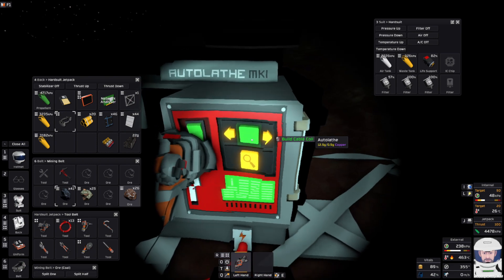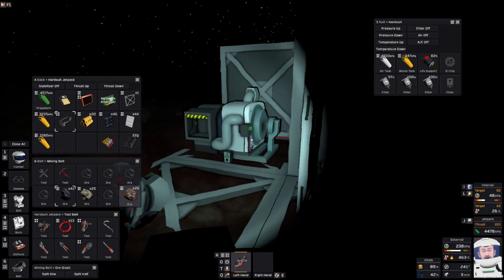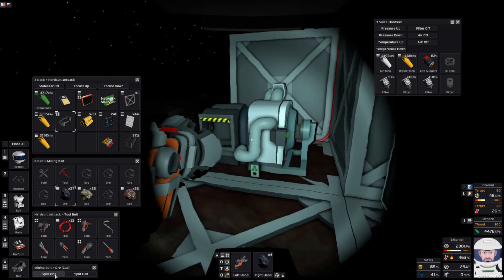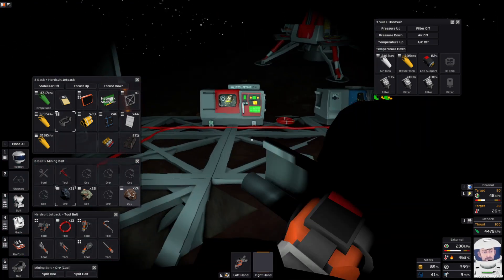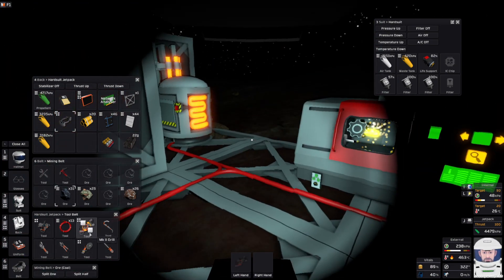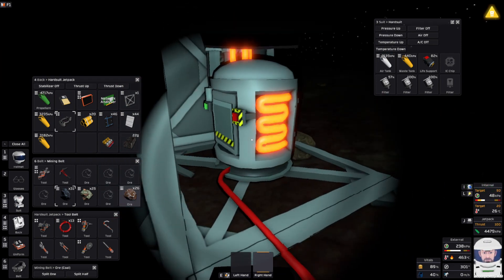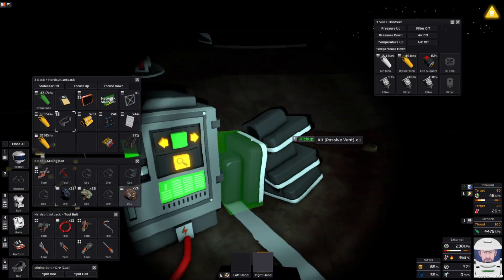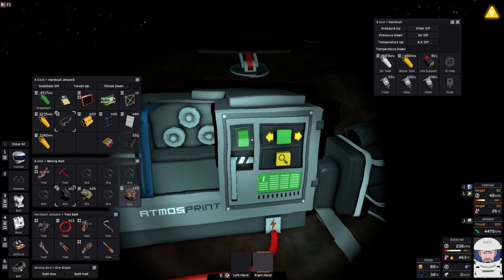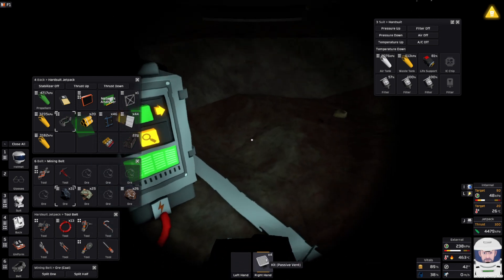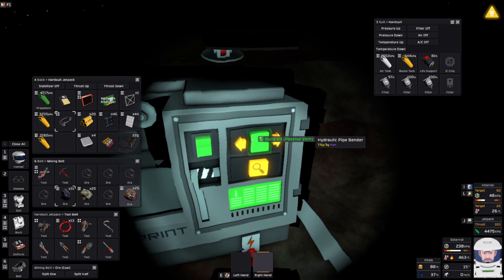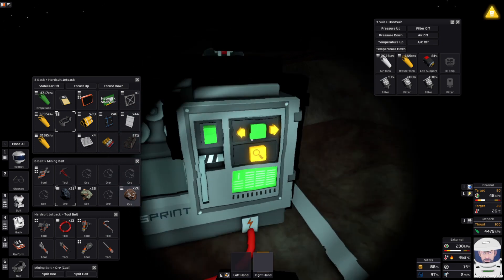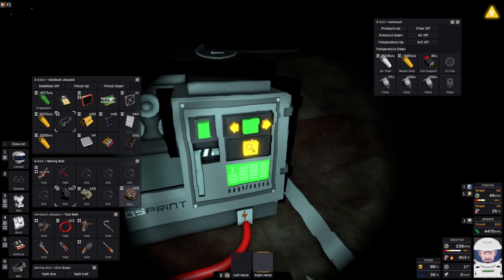Then we'll throw some fuel in the generator. Gold takes a lot to smelt, so it's always good to have coal in the generator when you're smelting gold. Oops, forgot to turn off the printer. Well, we're always going to need more passive vents. Fortunately that used up a lot of the iron.